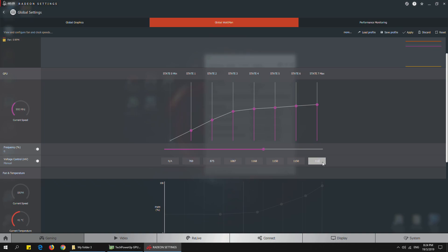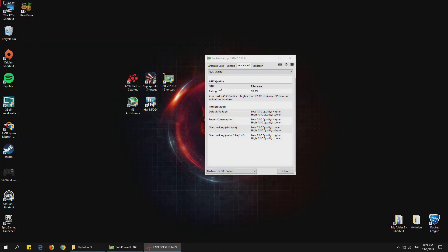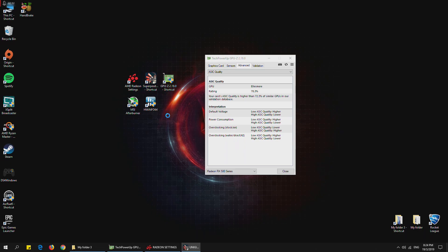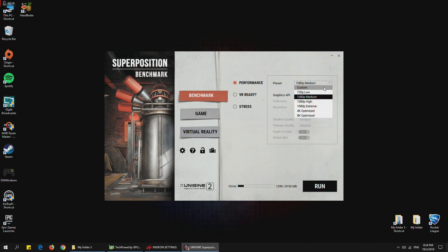Once you have changed the voltage, apply it so that the GPU starts using this voltage. Then go out, and next you need to use Superposition. This is a free benchmarking tool that you can use to test your GPU stability. We can change this to 4K optimized to really stress our GPU, and you can start running here.